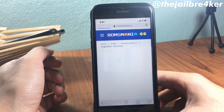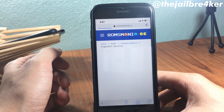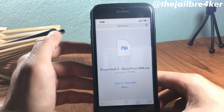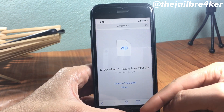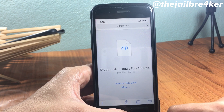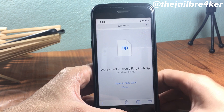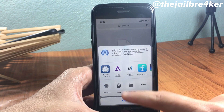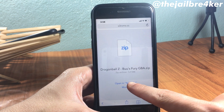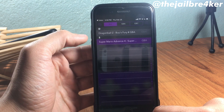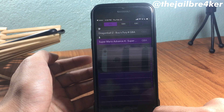Hit download and it will take some time — it's downloading right now. Once the download is done, you should see a page with an 'Open in Tela GBA' option. If you cannot see it, hit 'More' and you will find 'Copy to Tela GBA' right there.